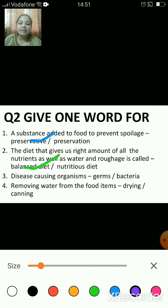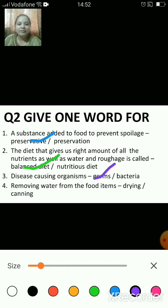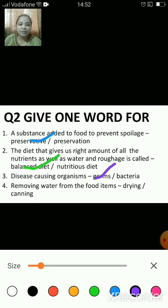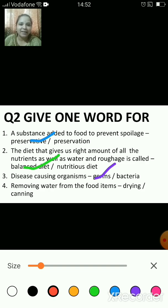What are disease-causing organisms known as — bacteria or germs? The answer is germs. Removing water from food items is called drying or canning — the correct answer is drying. It is one of the methods of preservation of food.